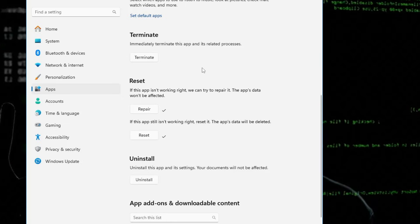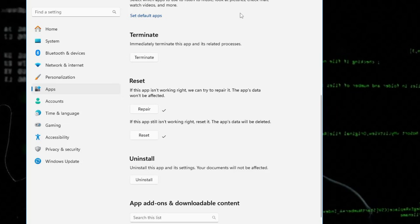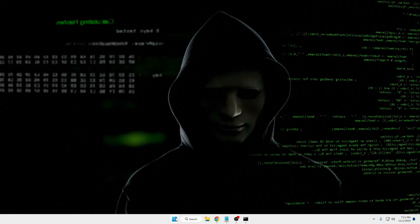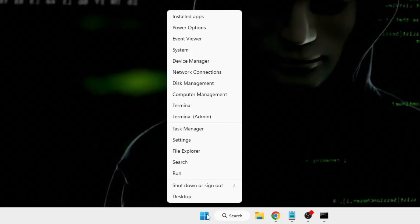First click on Repair, then click on Reset. Once that is all done, close the Settings window.